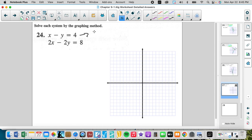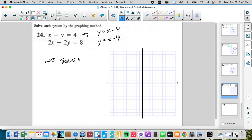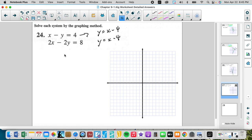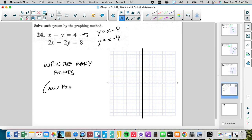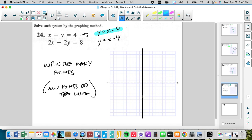The final example simplifies to y equals x minus 4 for both equations — they are the same line. So the answer is not 'no solution' — it's infinitely many points, also known as all points on the line. Graphing: y-intercept negative 4, slope up 1 right 1 — we get the same points for both equations.